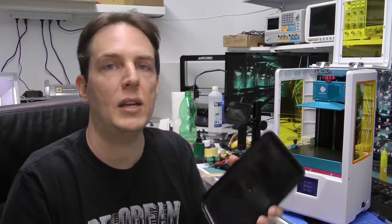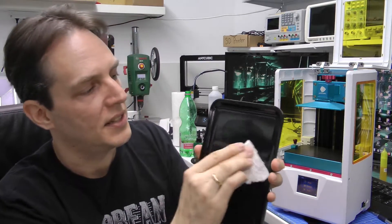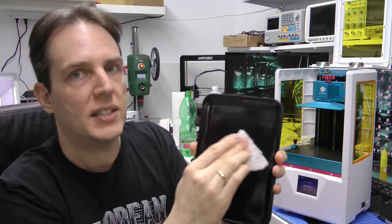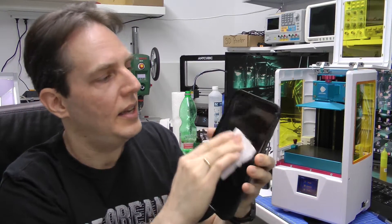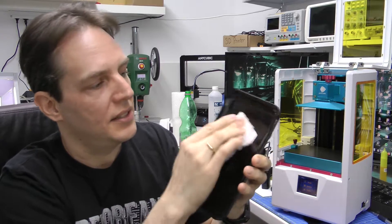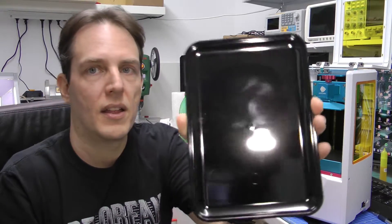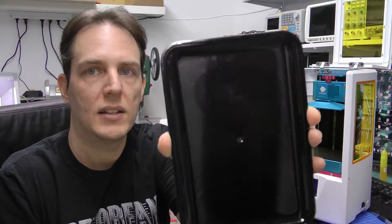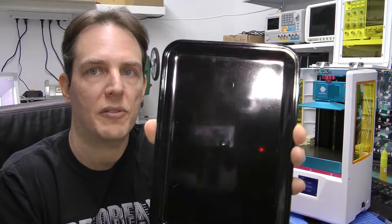This will last many many prints. As you can see, even if I rub really hard, there's still something left.